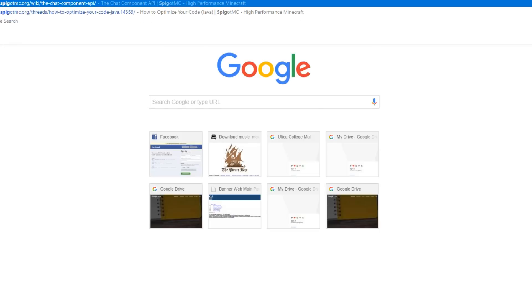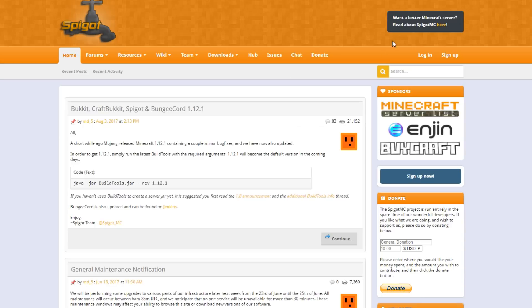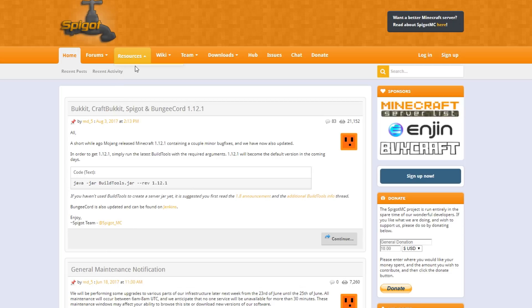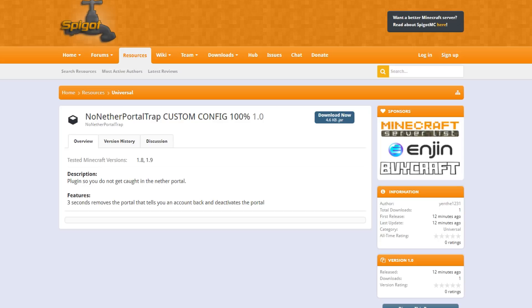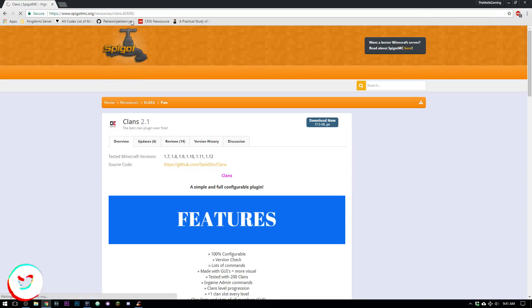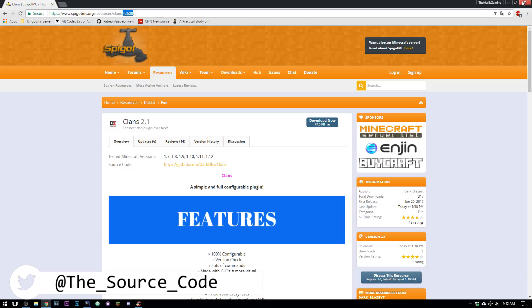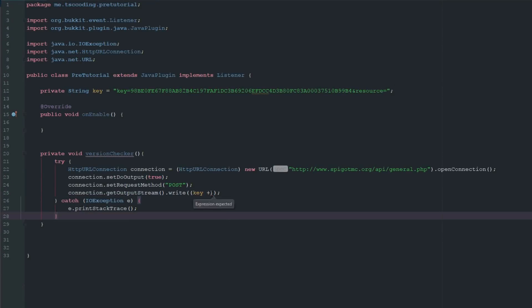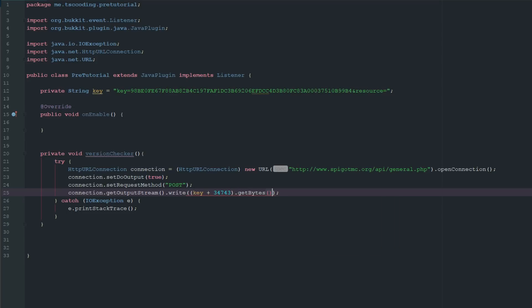We're basically going to need your Spigot plugin ID. We can just use any resource in particular. I know what mine is so we'll just go to resources and I'll show you what you need. Your ID is actually going to be this number that comes after the period. It should only be five, at least right now, might be longer in the future. Let's just go to Clans so it's easier to see. Here we would use 42608. Mine for my Better Bags plugin is actually 43474. Then inside of here we are going to do dot getBytes and then we want to call UTF-8, which is pretty standard language on the internet.